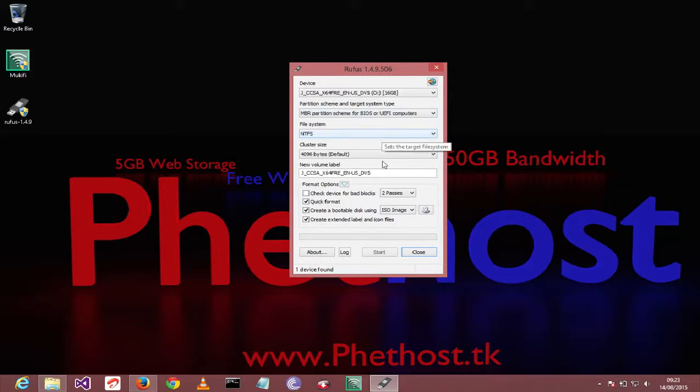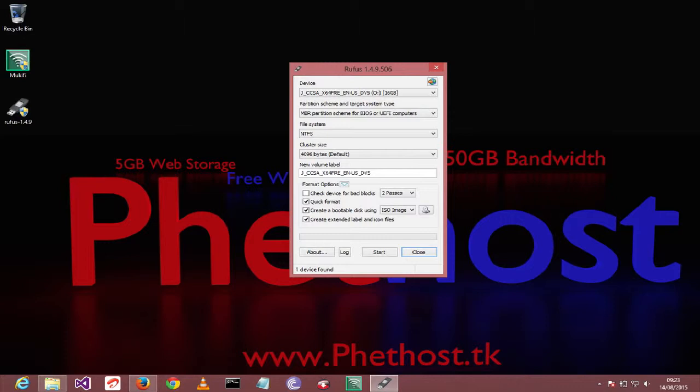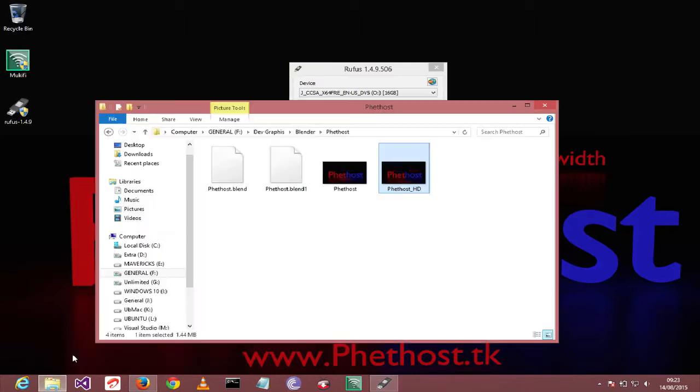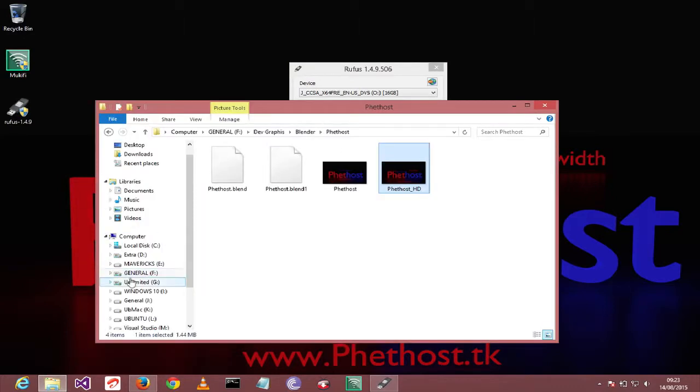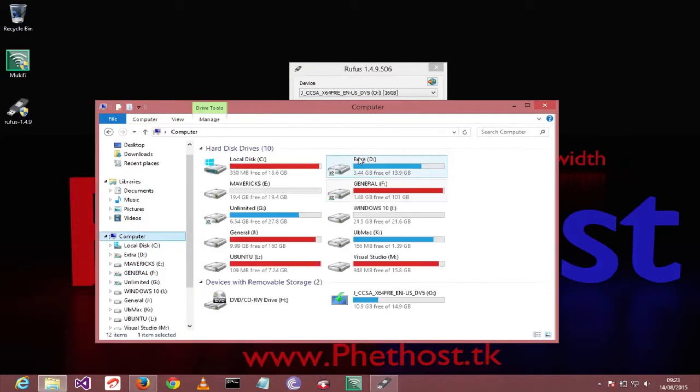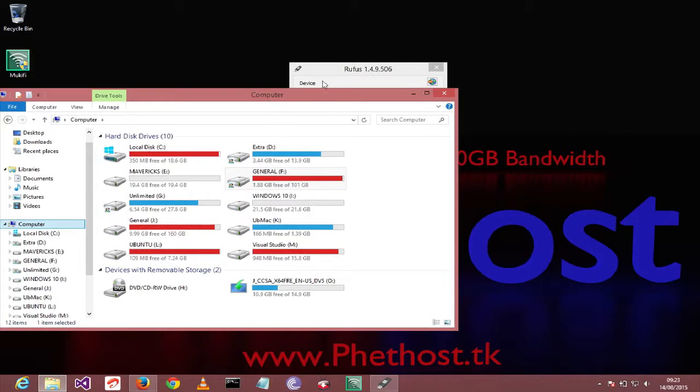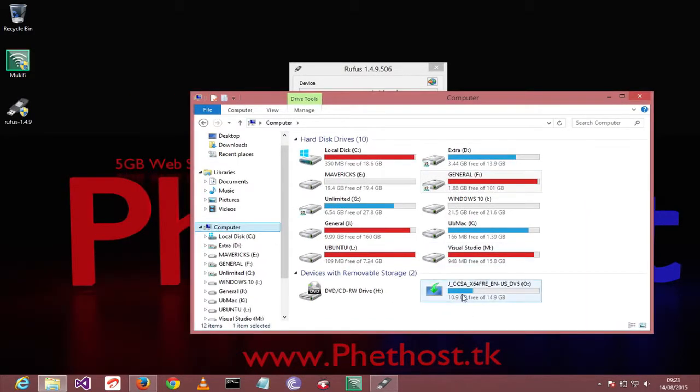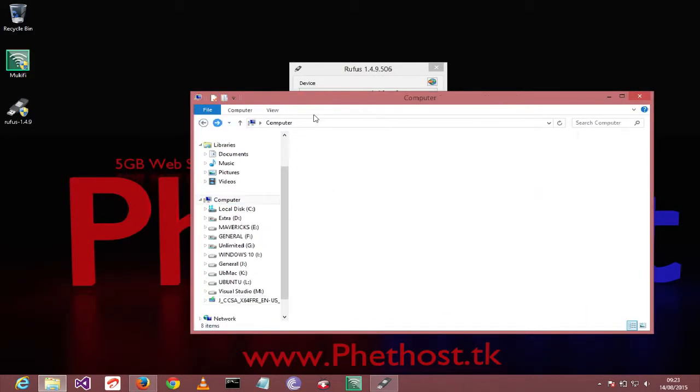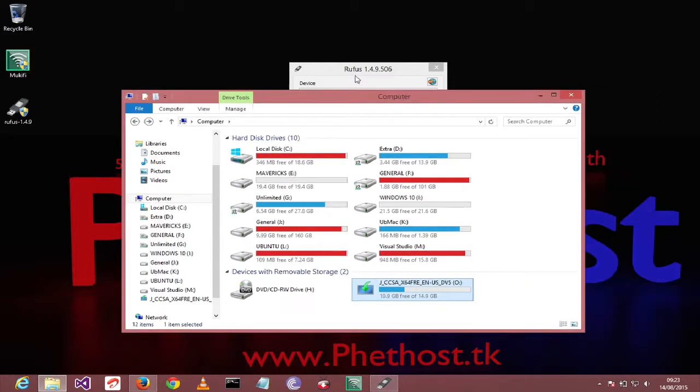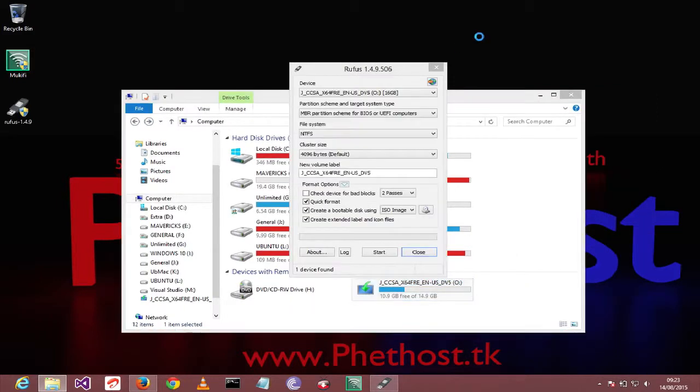As you can see, I already made a bootable pen drive. I already made a bootable Windows 10 pen drive using this Rufus.